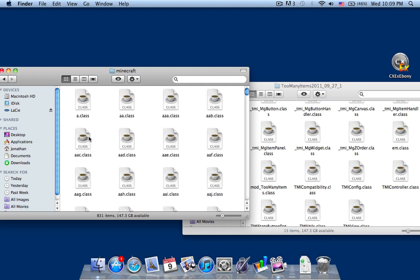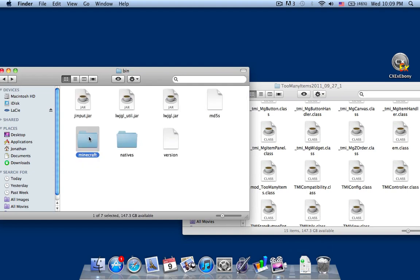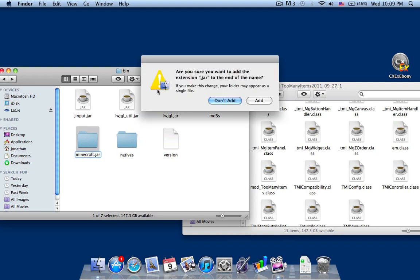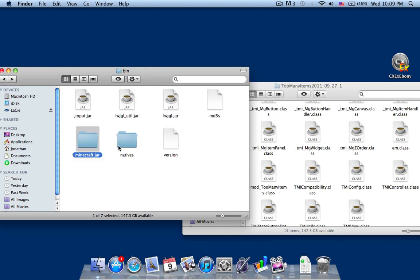Open the minecraft folder and you have to rename it .jar. Just enter minecraft.jar so it's exactly the same thing as the previous file.